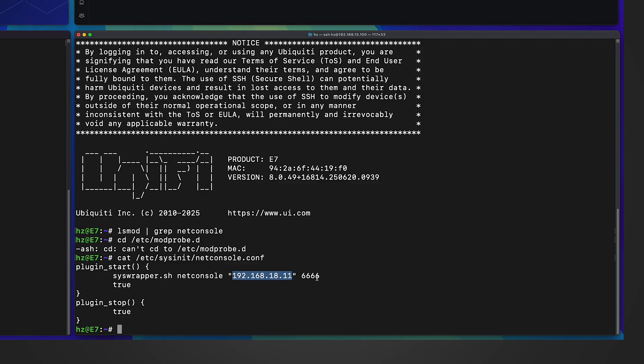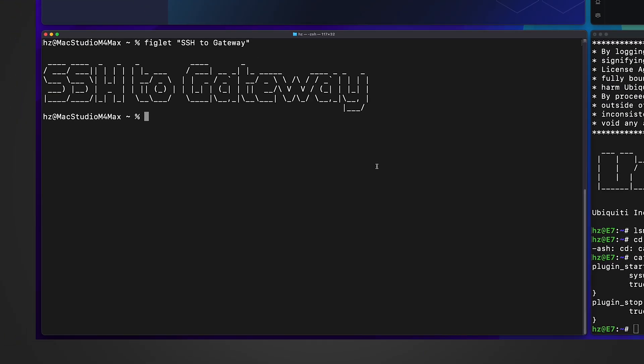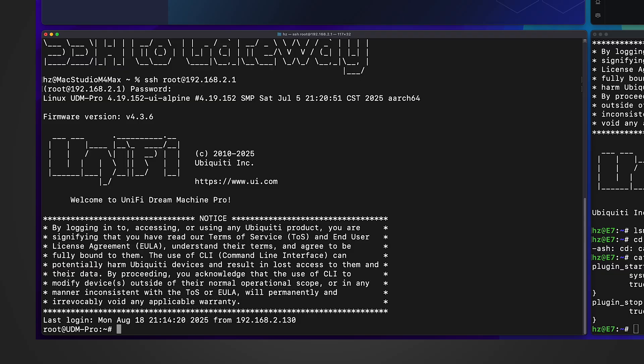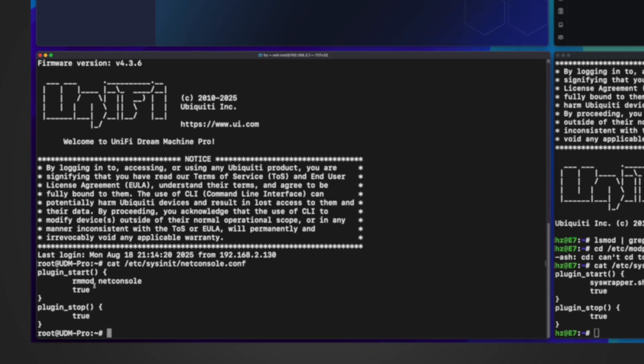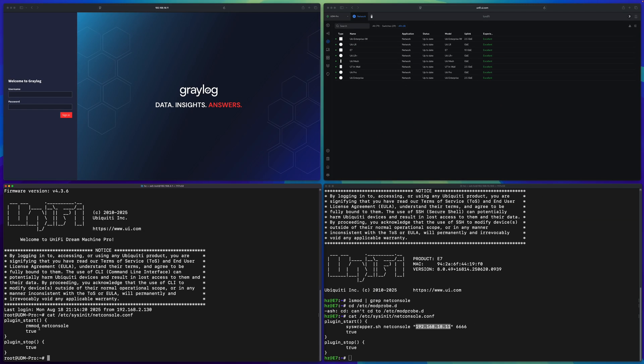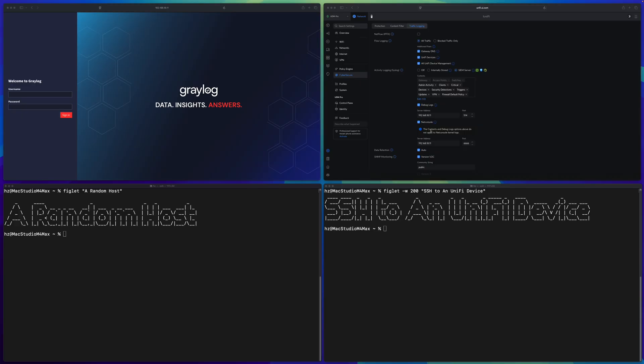So here you can see UniFi device uses a sys wrapper for netconsole. Here you can see the current netconsole server setting, which means netconsole server is configured for this UniFi AP. If the AP generates any kernel message, it will be output to this remote server. But in the left side, UniFi gateway, if I show you the exact same configuration file, you can see Ubiquiti specifically removed the netconsole module.